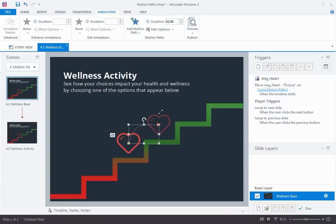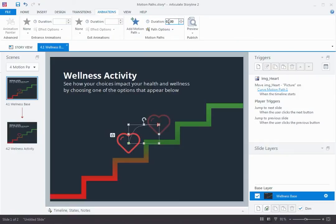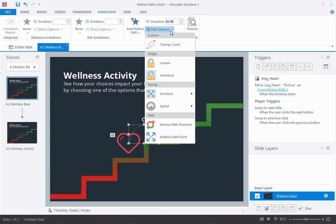Now, what else I can do is here on the ribbon tab, I can change the speed or duration of that animation — I can make it faster or slower. By default, the animation's at two seconds. I'm going to go ahead and make that a little snappier — I'll back that down to one second, just a little quicker. And if I look here under path options, I can see a bunch of other options. First, I can completely redefine the curve if I'd like, which comes in handy.